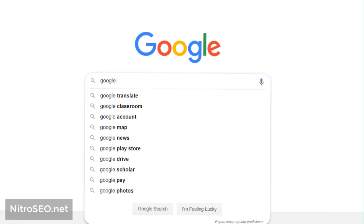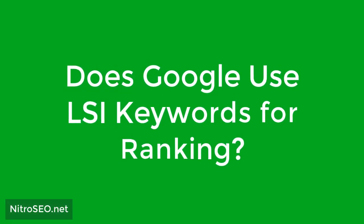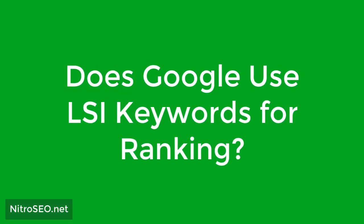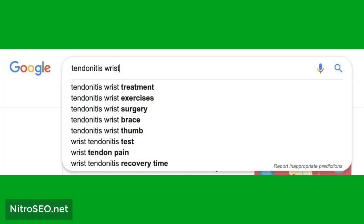So LSI keywords have a great impact on improving the on-page SEO of your site. Does Google use LSI keywords for ranking? Given the problems that LSI keywords solve, the answer to this question is yes — but Google executives have always said that Google does not use LSI keyword technology.